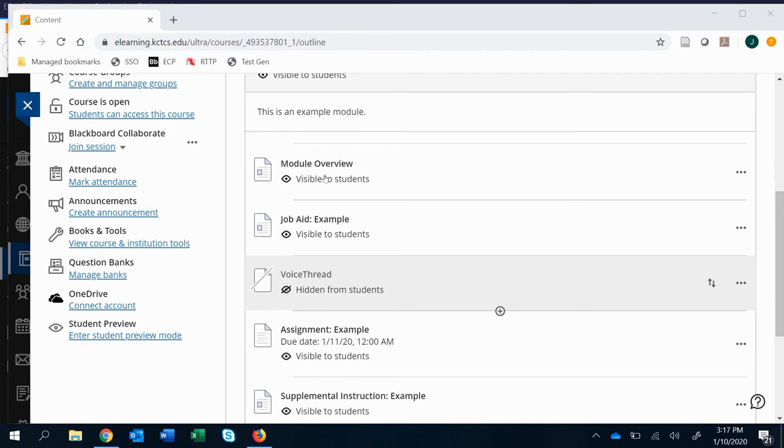In this video, I'm going to show you how to actually set up a VoiceThread link that you already created. I had that in a previous video on how to create the link.